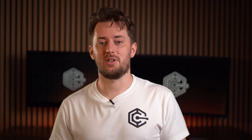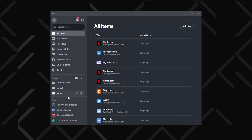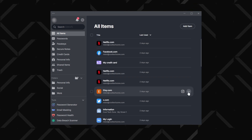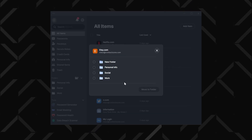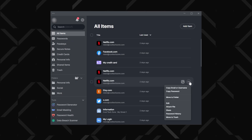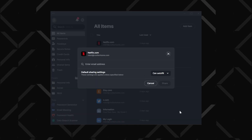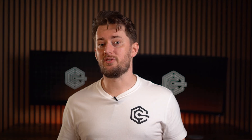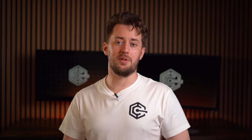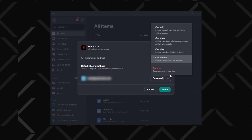NordPass also lets you keep your digital life organised with password folders. Whether it's work, social, or personal, you can categorise passwords, secure notes, credit card details, personal info, and even photos and videos. Need to share something securely? You can share individual items with friends, family, or colleagues. NordPass encryption ensures only your chosen recipients can access it, and you can manage rights easily — so if you don't fully trust someone, you can limit their access rights.